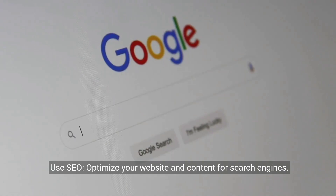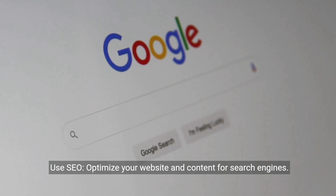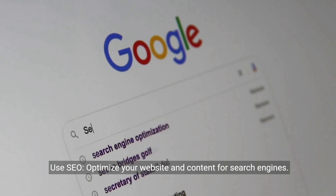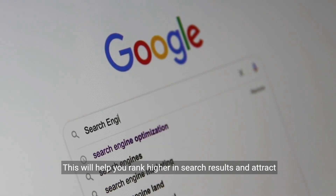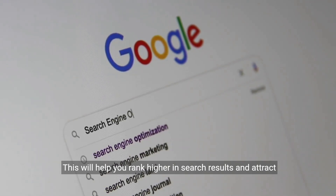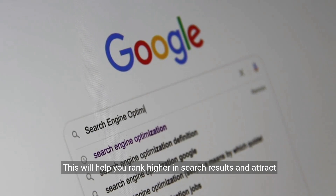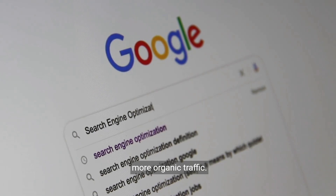Use SEO. Optimize your website and content for search engines. This will help you rank higher in search results and attract more organic traffic.